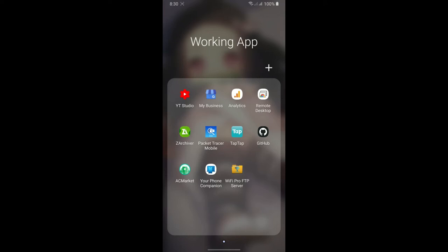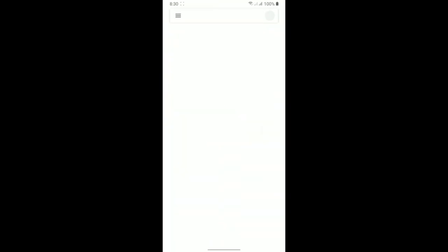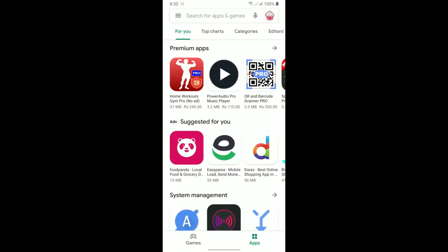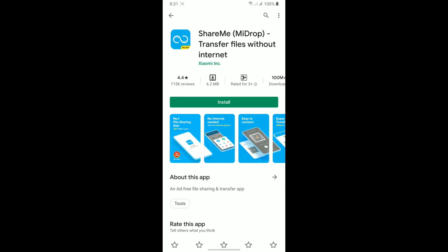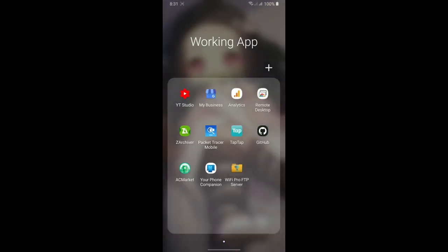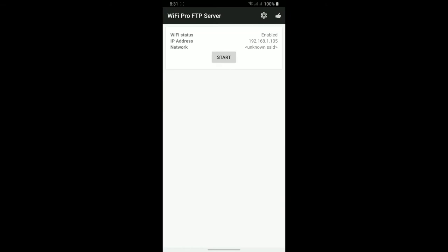We are not using another application like the Xiaomi ShareMe application. We're not going to use ShareMe because it doesn't give you the full permissions on your mobile. If you make an FTP connection using ShareMe and try to create a folder on your SD card, it will give you a permission error. So we're going to use the alternative application, Wi-Fi Pro FTP Server. The download link will be in the description below.